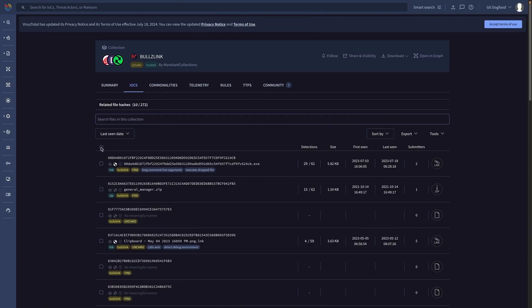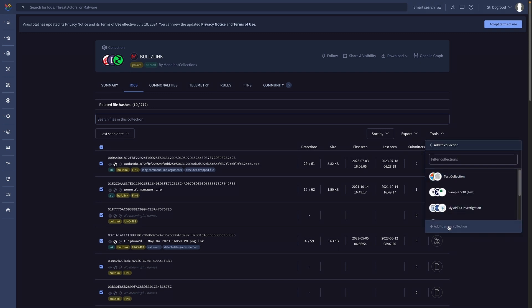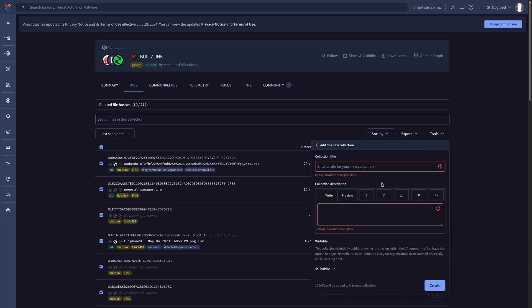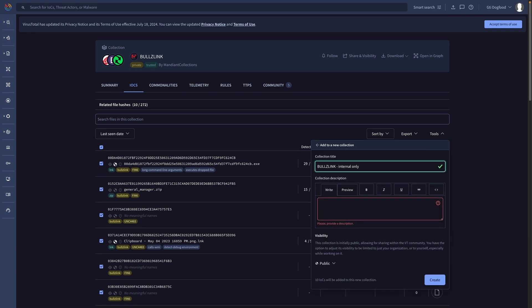At this point we effectively gathered a lot of context on our alerts as well as additional indicators we can use to expand our investigation. We can create a private collection of indicators with everything we discovered about our incident, which is the most convenient way to create a collaborative investigation in real-time.